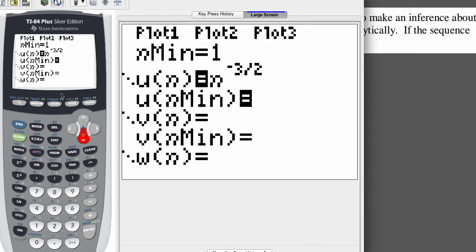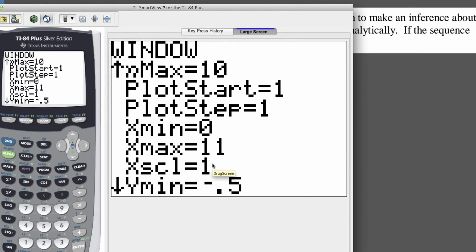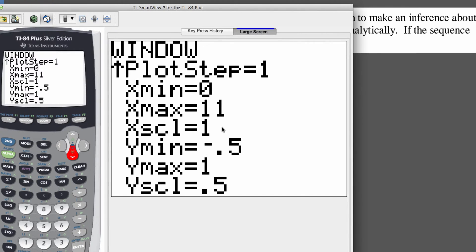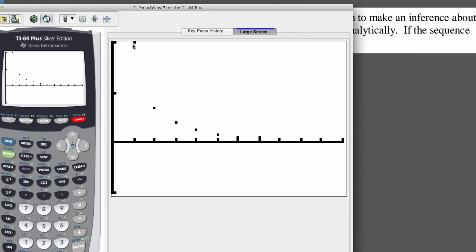A couple other things to look at: when you go to your window, set n min and n max from 1 to 10 since we're only looking at the first 10 terms. Pay attention to y min and y max — change those to go from negative 0.5 to 1, and change the y scale to 0.5 so every tick mark is worth a half. When graphed, the first term is up here, then the second, third, fourth, fifth, sixth, seventh, eighth, ninth, and tenth — those last ones are hard to see and look like they're right on the axis.